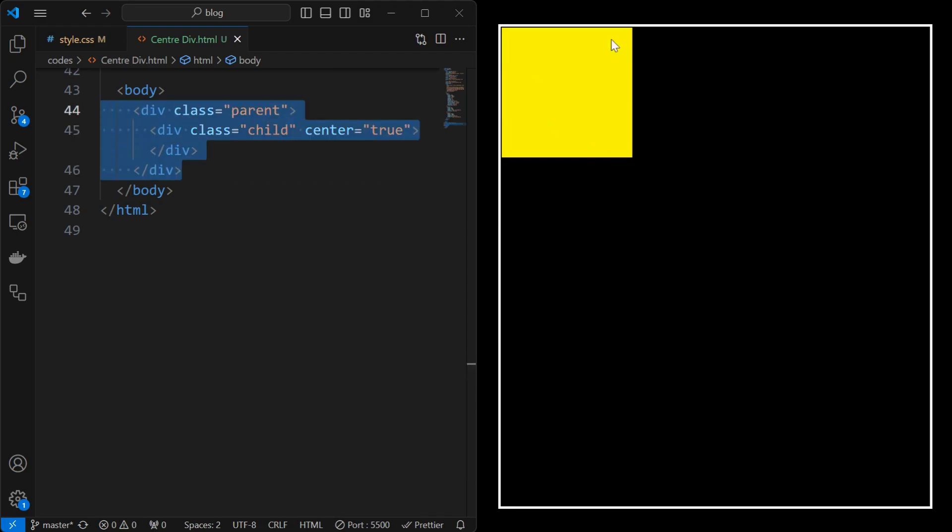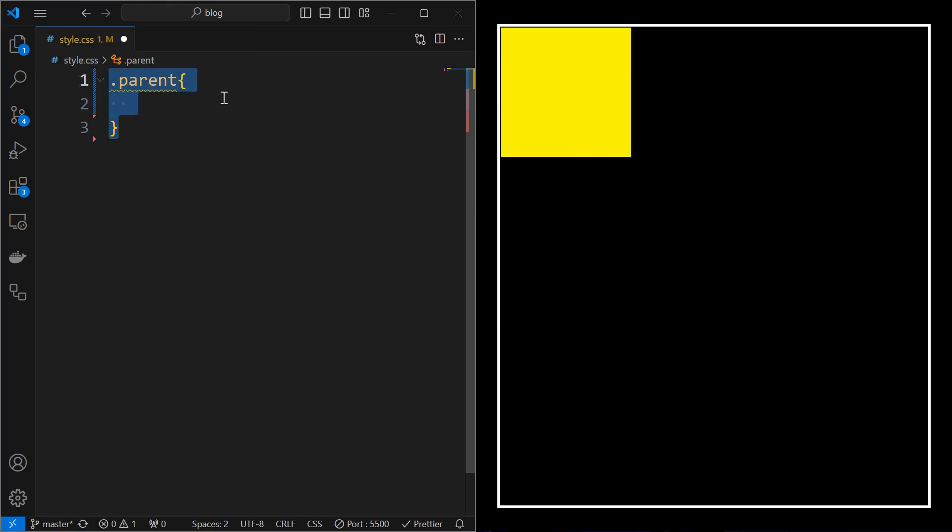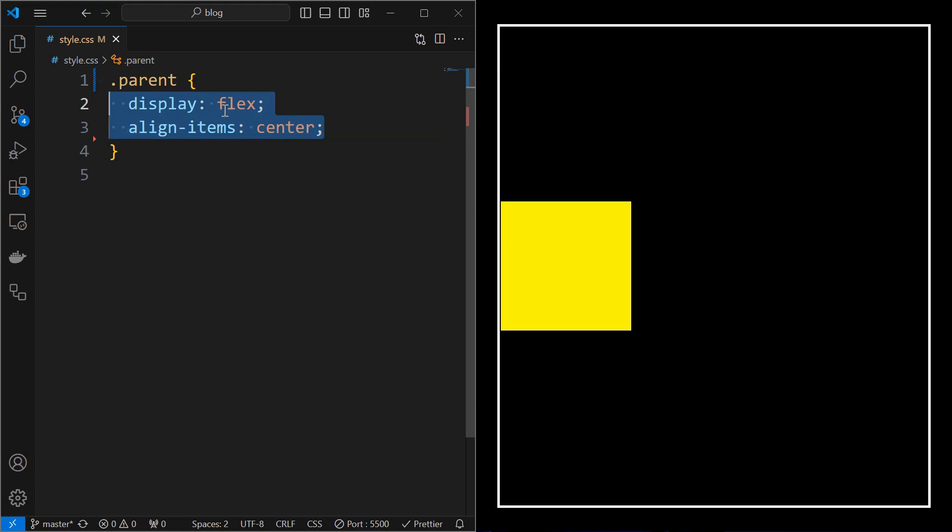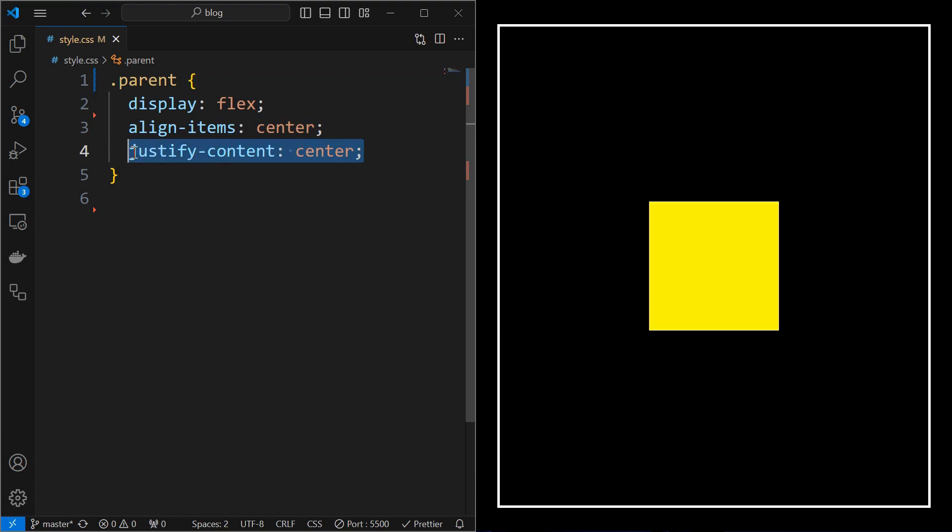Here we have the parent and child elements. Start by applying styling on the parent element, set display to flex and align items to center, which will align the child element vertically center. Then set justify content to center, which will align the child element to center of the parent.